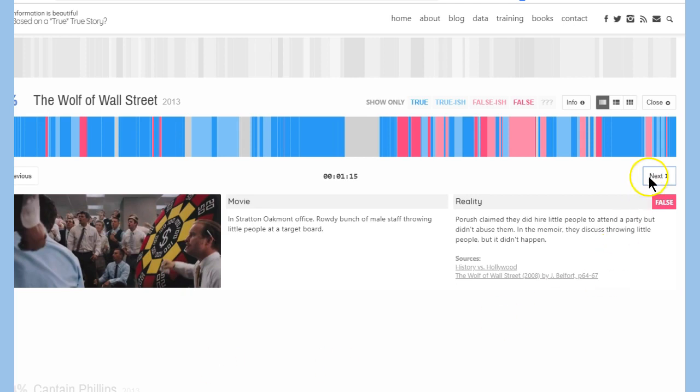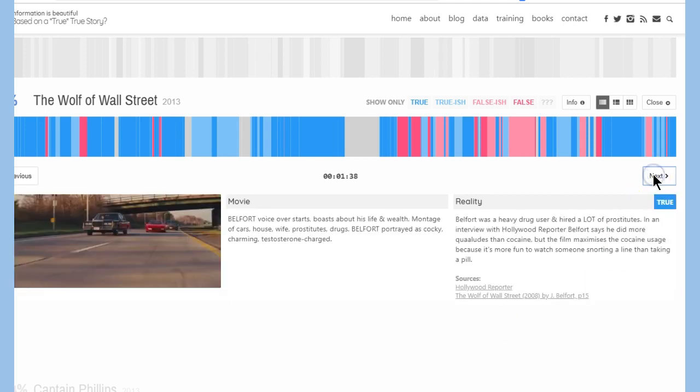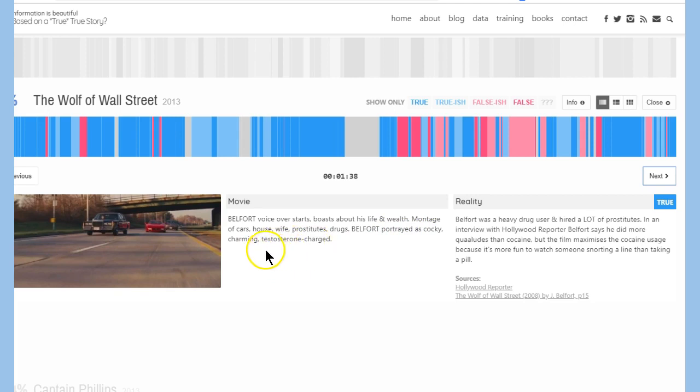The idea that when we're watching true movies, we want to be entertained, but we want a semblance of reality. Something you can connect to. But we already know as viewers, don't we, that the director's taken some creative license. And I think this is what this site is showing you here.